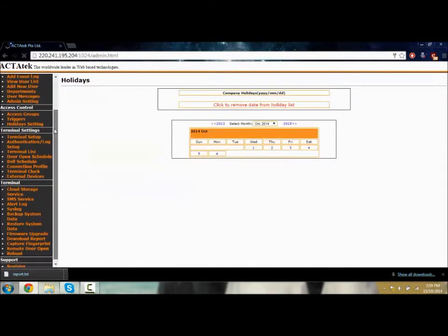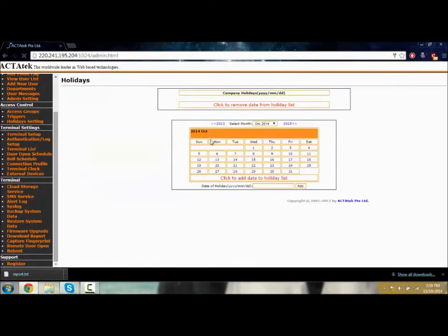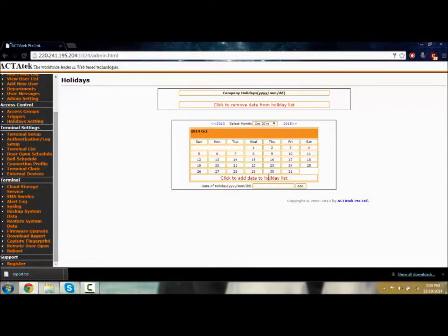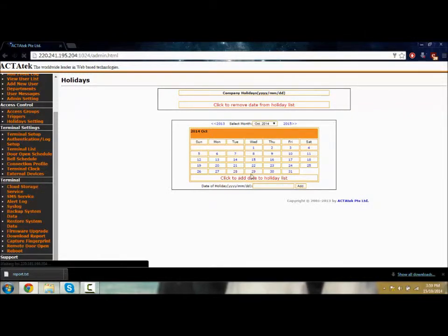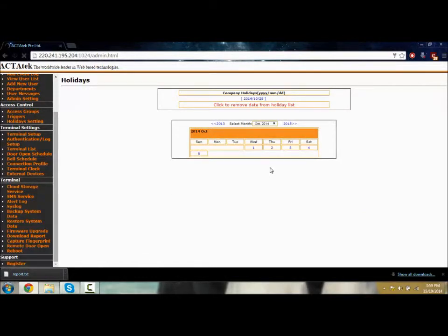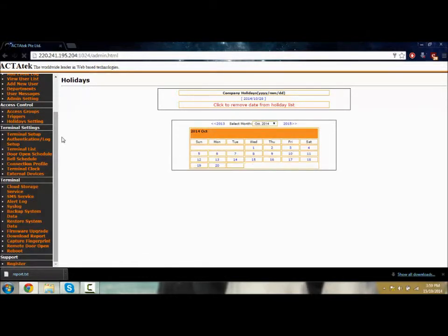We have holiday settings. You can click the holiday, for example Tuesday 28th, and you can make it a holiday. There you go.